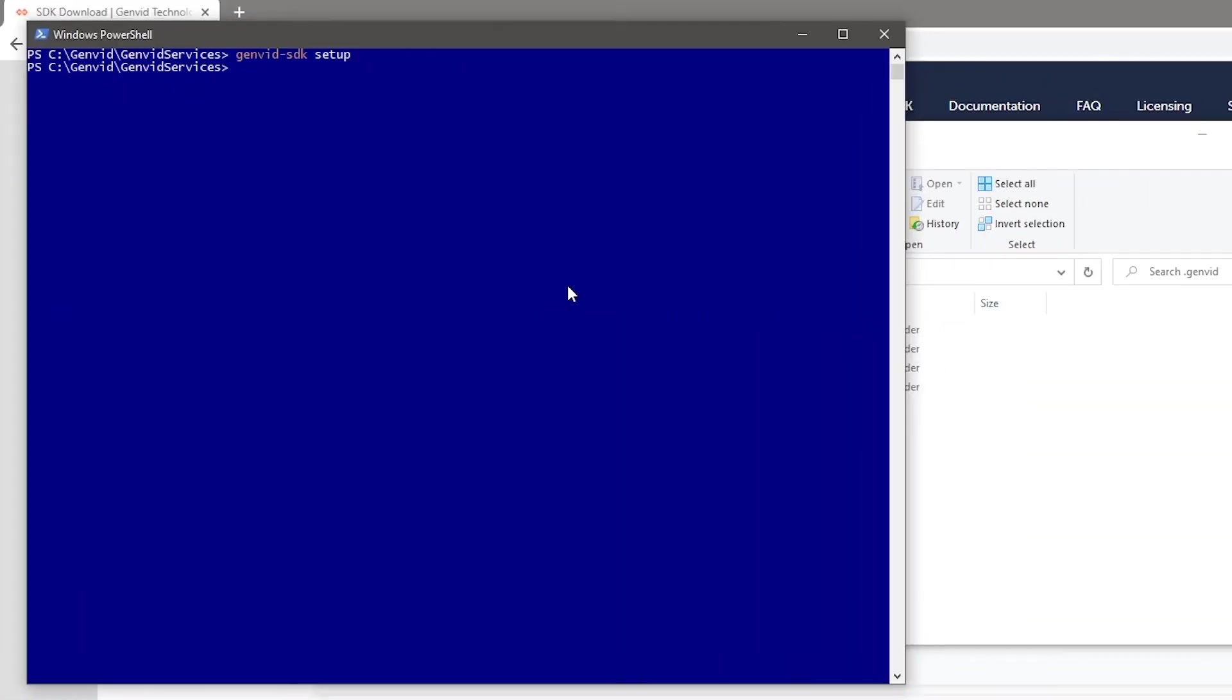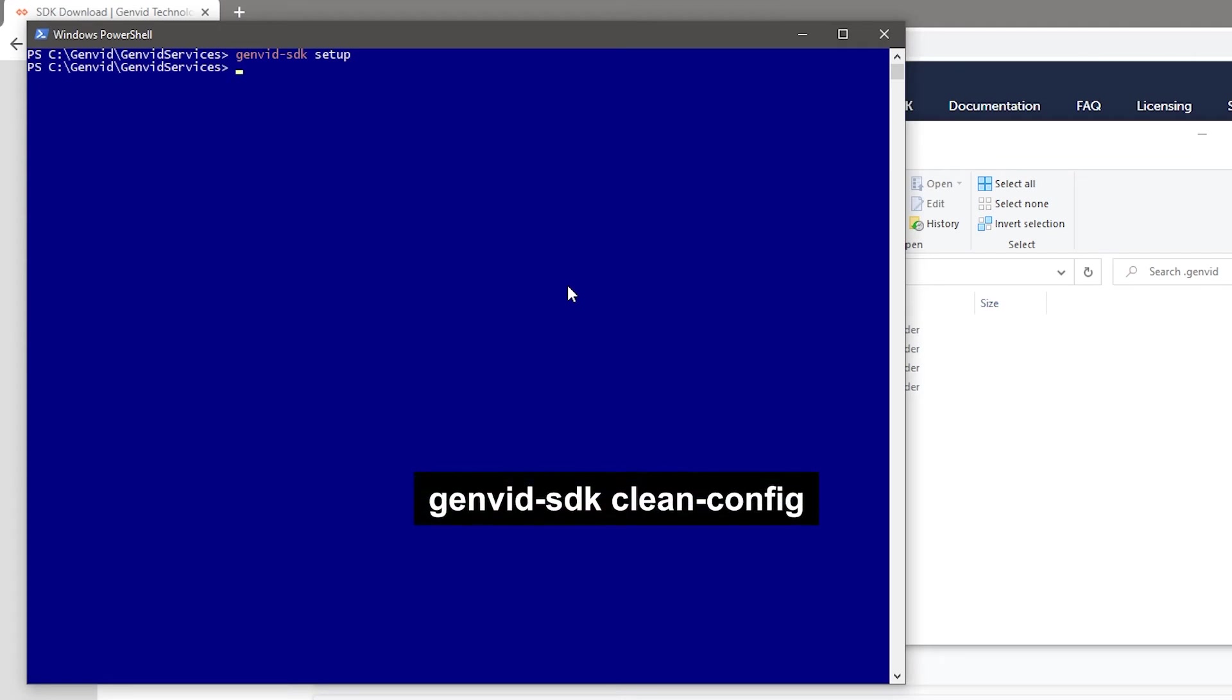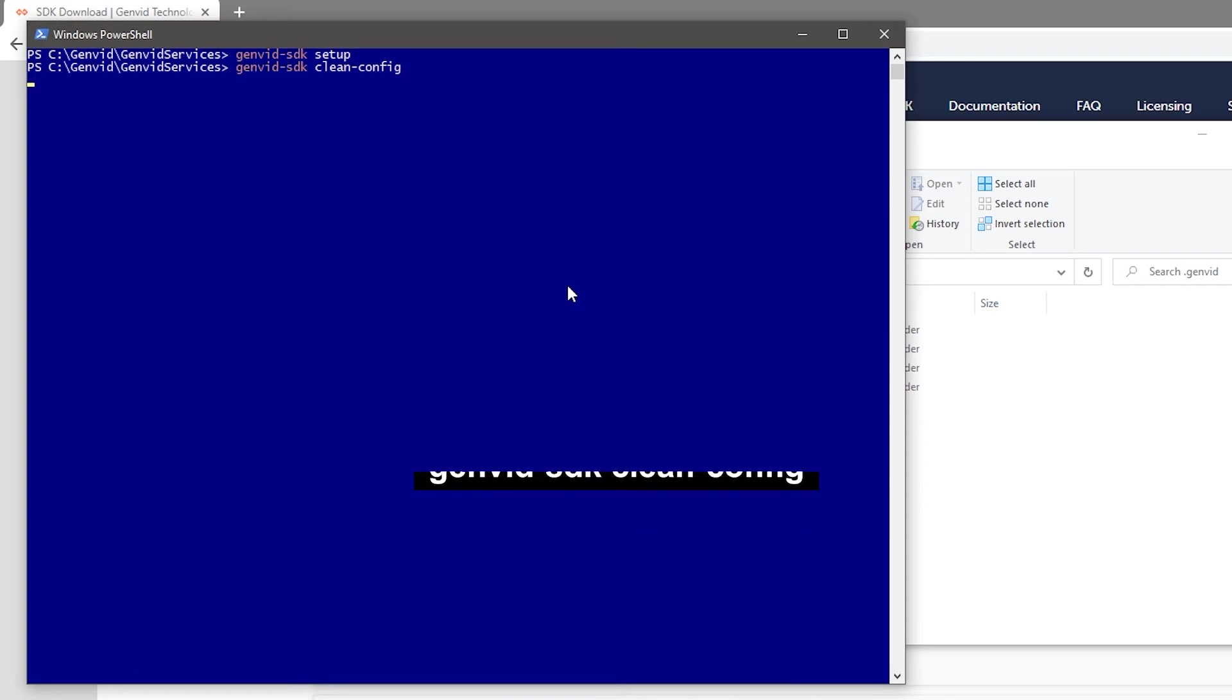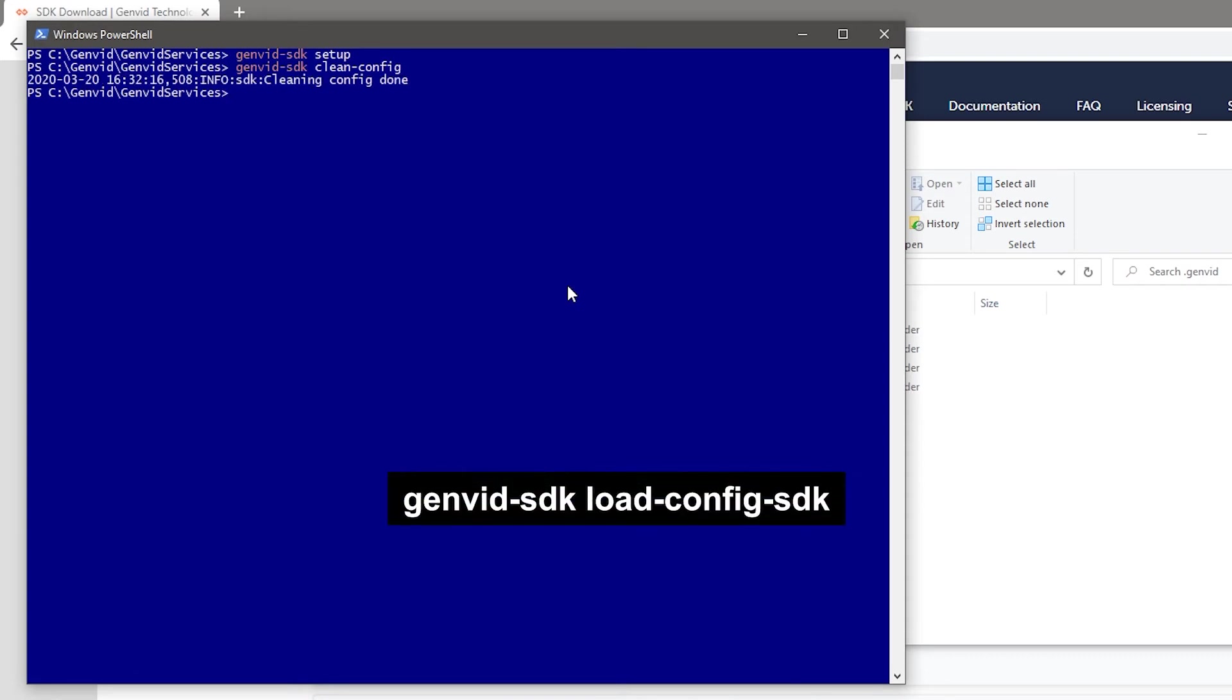It's a good practice to start with cleaning any old configurations by running GenVid SDK clean config. Next, load in a new blank configuration by running GenVid SDK load config SDK.